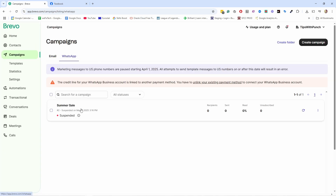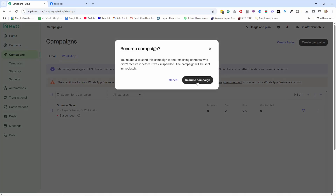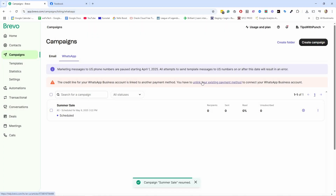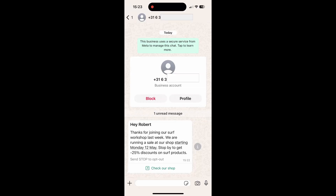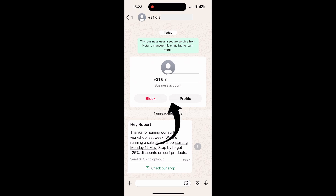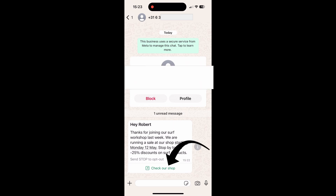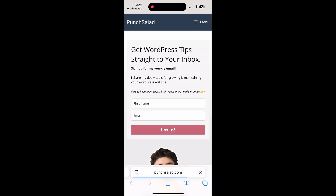So now if I go to WhatsApp, it's suspended — I need to refresh and resume this campaign to send out that one message. After refreshing, you can see it's sent. Let's see if I actually receive it. I'm going to switch to my personal WhatsApp. I haven't added anything to the profile, so that's why you don't see anything. This is from my business account — this is the message. I can now either block or add this to a profile. If I tap on 'Check our shop,' it goes to the browser, to my website. Everything is working like it should.